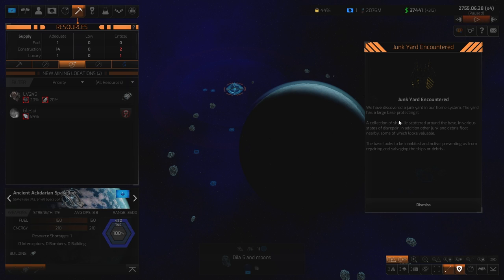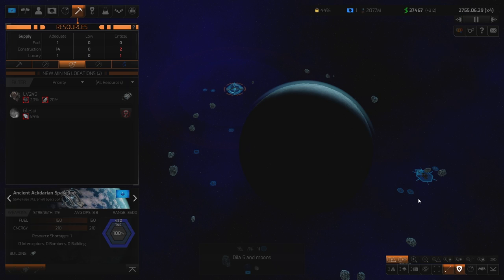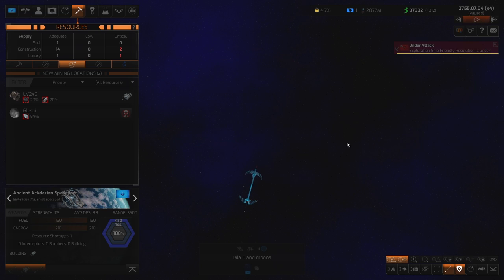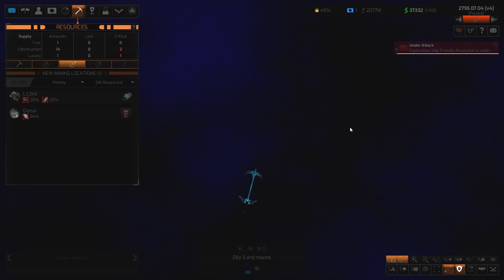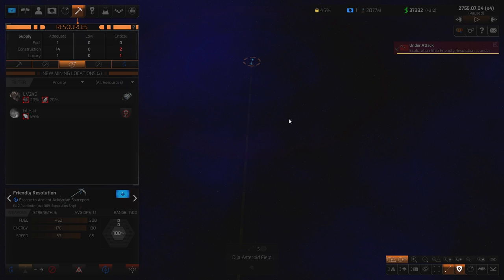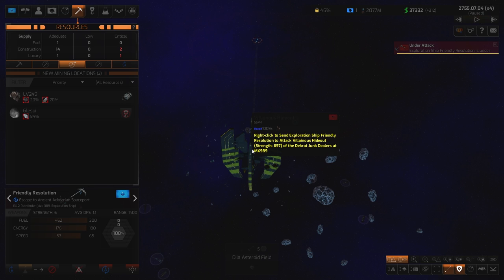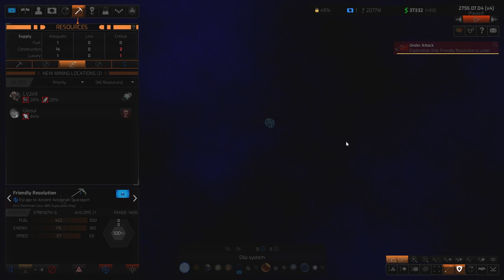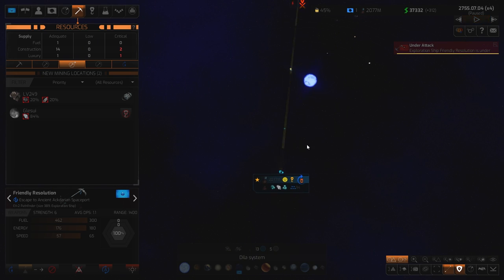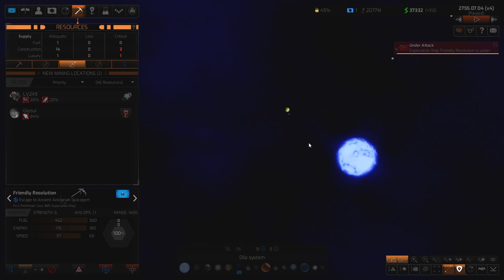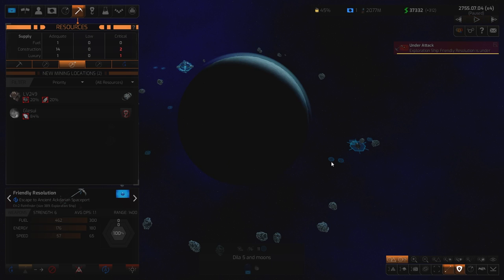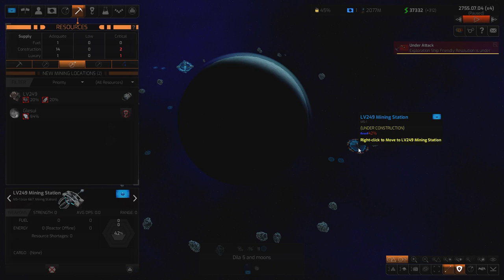Let's just try and zip through this early game as quick as we can. Since it is sort of retrod ground, we've got... Hang on, that's not building anything. Let's cancel building mining station. I don't see anything there, so let's queue a construction ship for now. Let's see how that goes. Junkyard encountered. Discuss a junkyard in our home system. The yard has a large base protecting it. A collection of ships lie scattered around the base in various states of disrepair. Base looks to be inhabited and active, preventing us from... Oh, okay, that's interesting. What are we going to do about that? Oh, ship is under attack. Show me. So, this is an exploration ship.